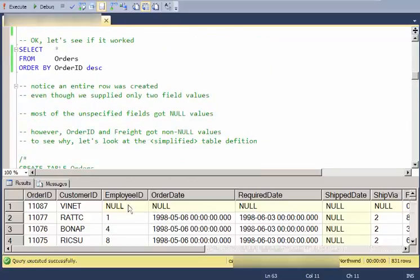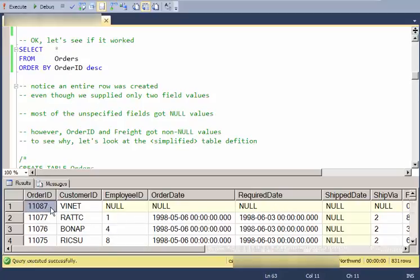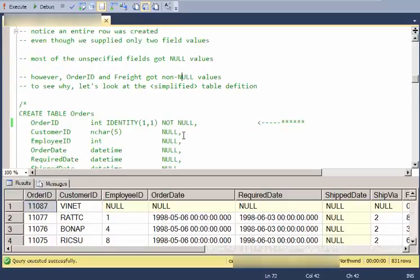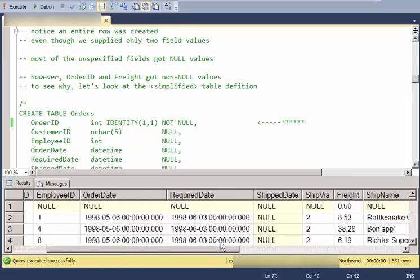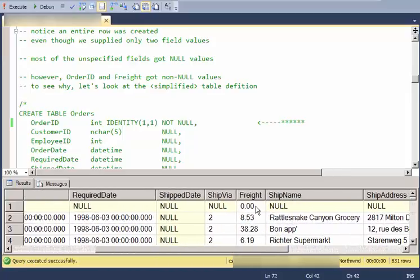So notice that it created an entire new row even though I only specified two fields for the insert statement. Most of the fields got a null value because I didn't specify a value, but a couple of them were different. So order ID got a non-null value even though I didn't specify it. And freight got a value instead of being null also.